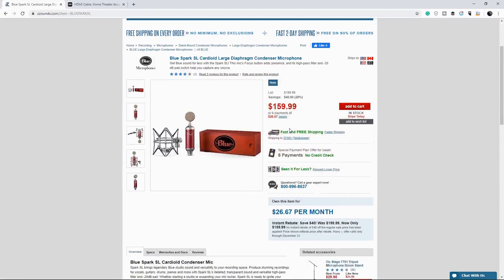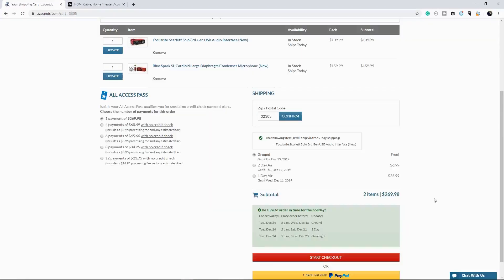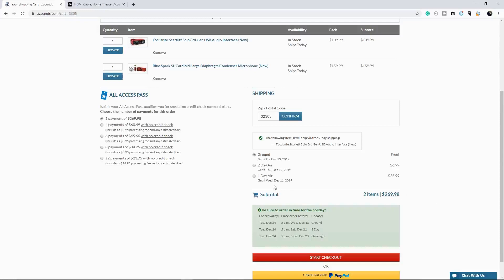So you get all of this for $159. Alright. A little bit more expensive than when I first bought it, but that's the world. Alright. It doesn't come with this stand, unfortunately, but we will get a stand. So we're going to add that to the cart.